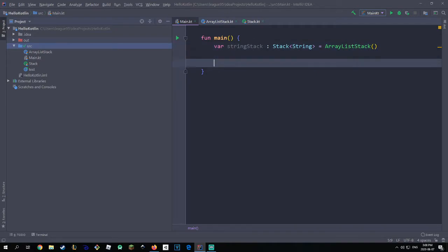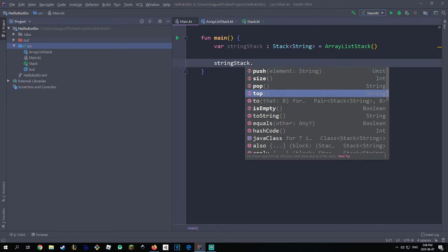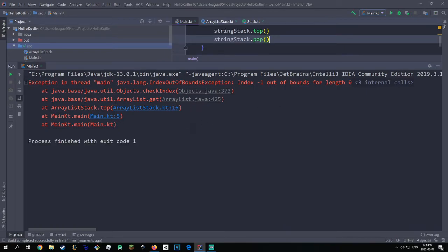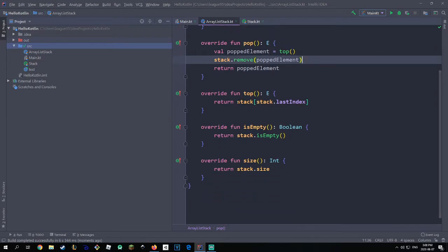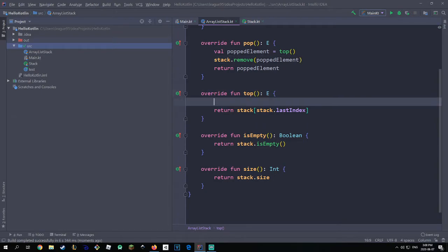Now that we have our stack of strings, for a sanity check I'm going to call stringStack.top() and stringStack.pop(). Remember we have no elements in here, so let's see what happens when we run this. When I hit run it will actually give me an error — and it does: it says IndexOutOfBoundsException. This is because when we implemented this method we assumed the stack was not empty, but obviously in computer science assuming things is a bad practice.